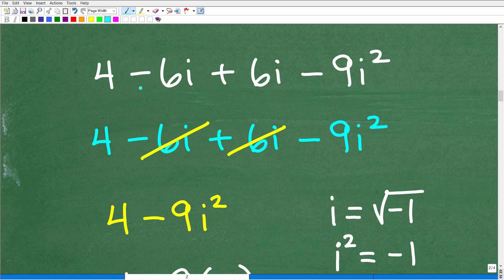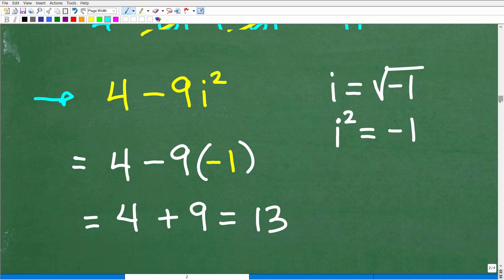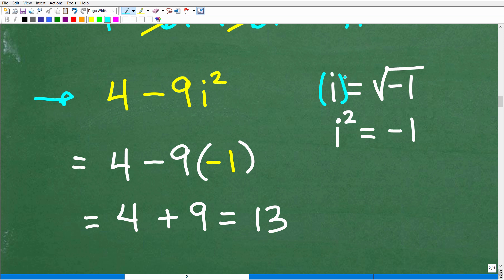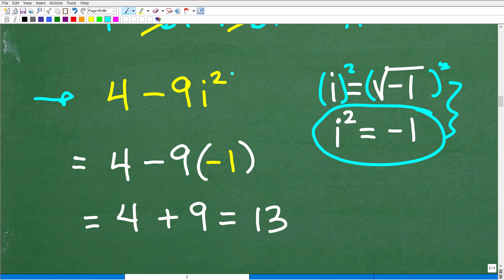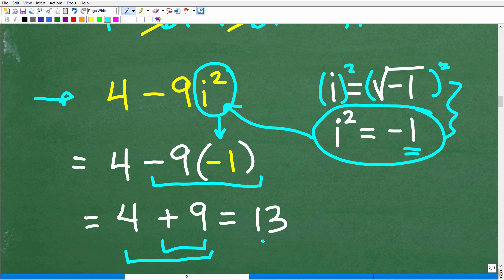We have 4 minus 6i plus 6i minus 9i squared. The negative 6i and positive 6i cancel, leaving us with 4 minus 9i squared. Now, i is defined as the square root of negative 1, so i squared equals negative 1. We replace i squared with negative 1: we get 4 minus 9 times negative 1, which is 4 plus 9, giving us 13. So our denominator is 13.